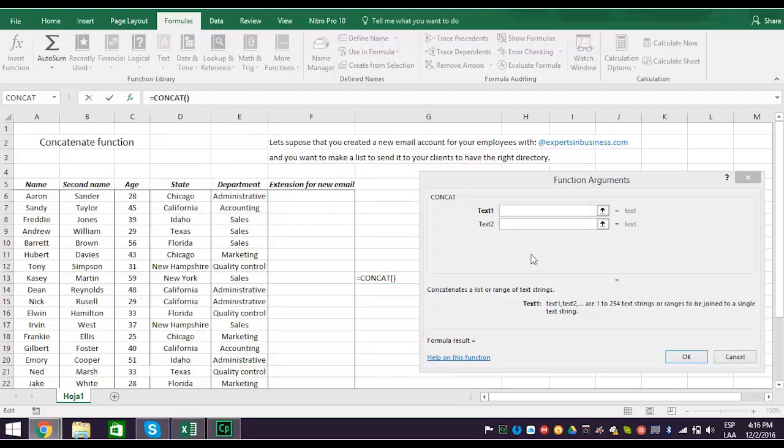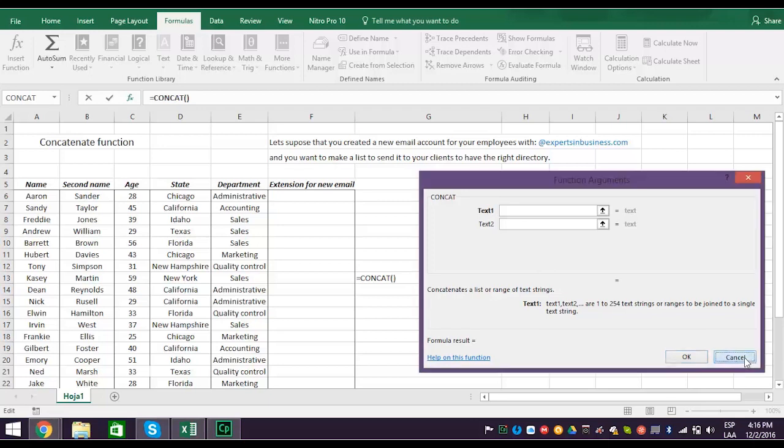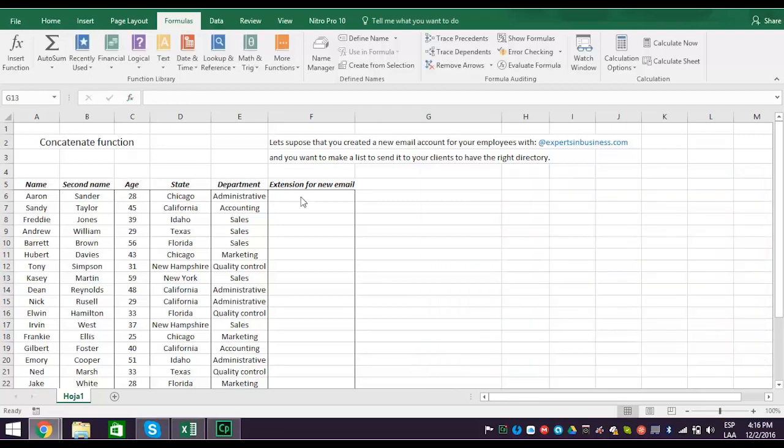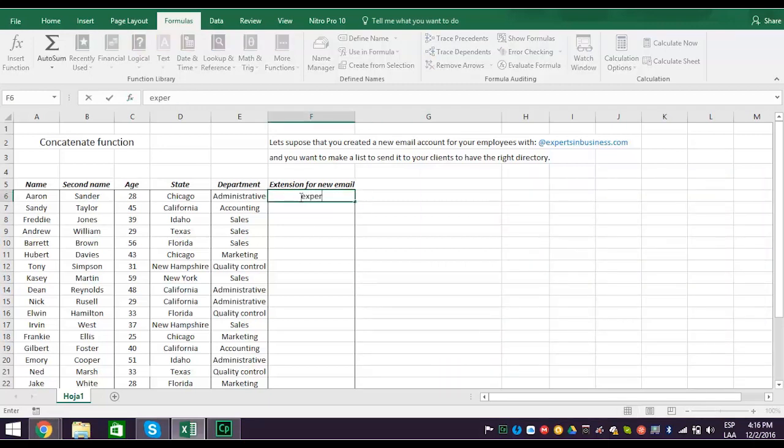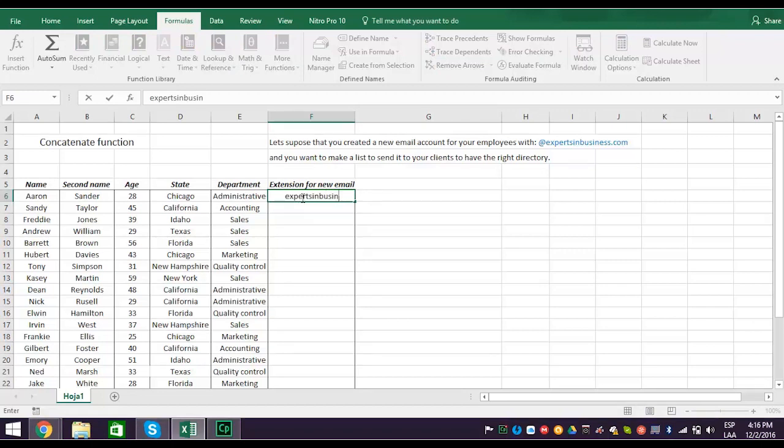Remember, your goal is to create a new email directory with the extension expertsinbusiness.com. So create a new column F, and type in the extension. Next, either type in the text you want to concatenate, or select the cell where the text is. Type in the text if the text doesn't have a cell reference.